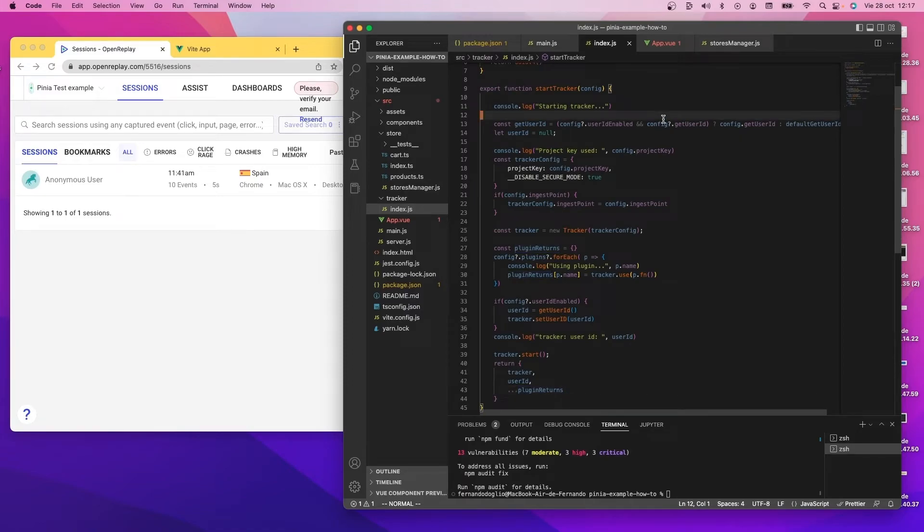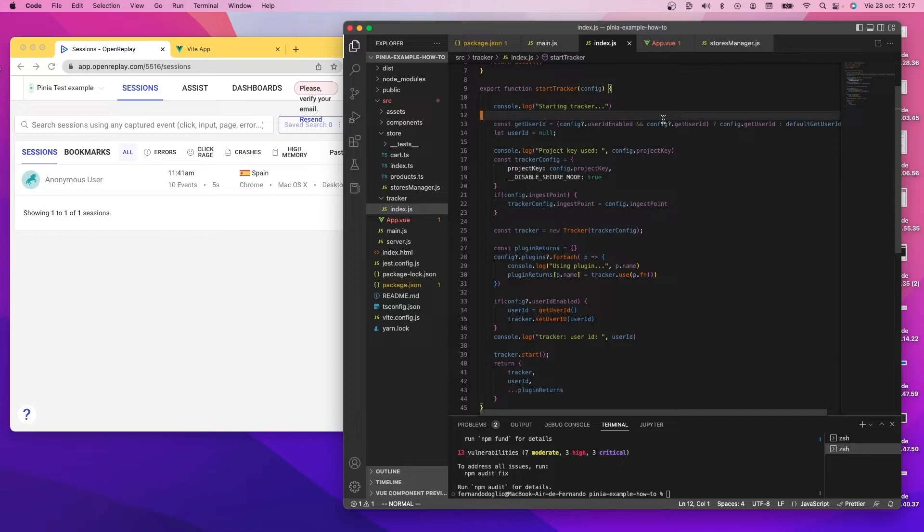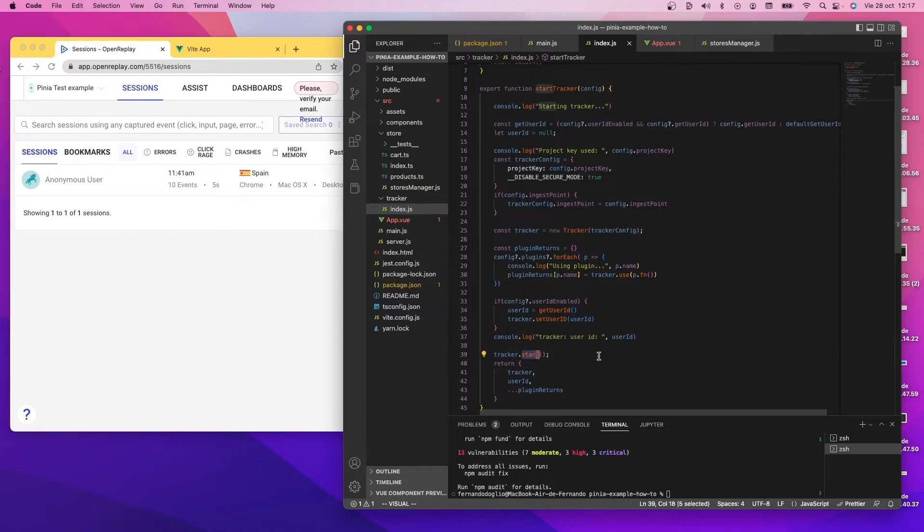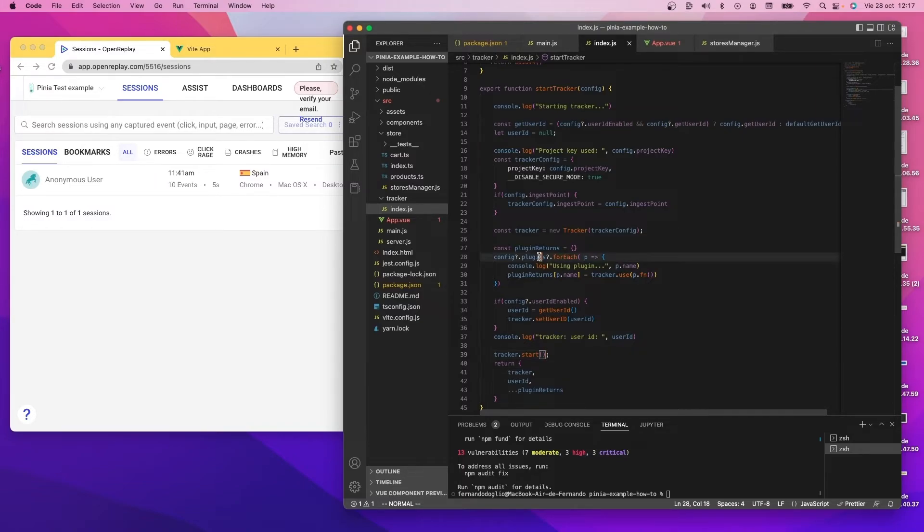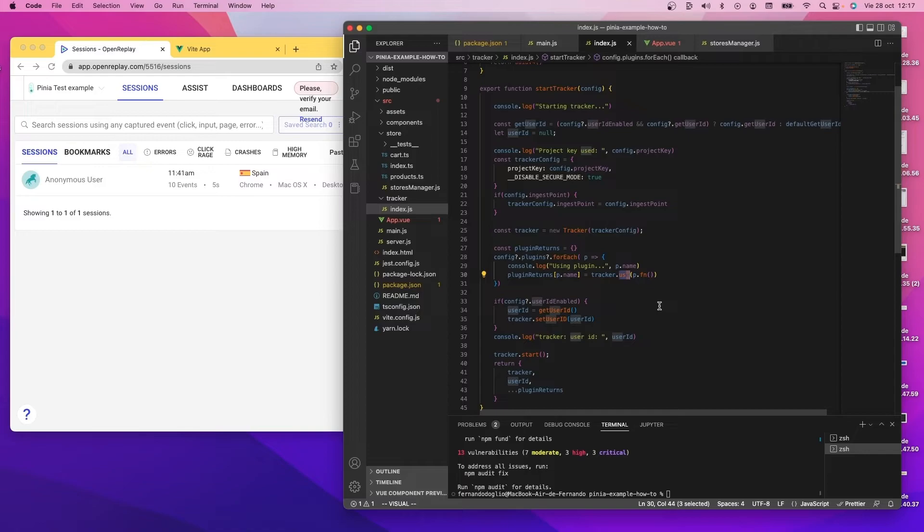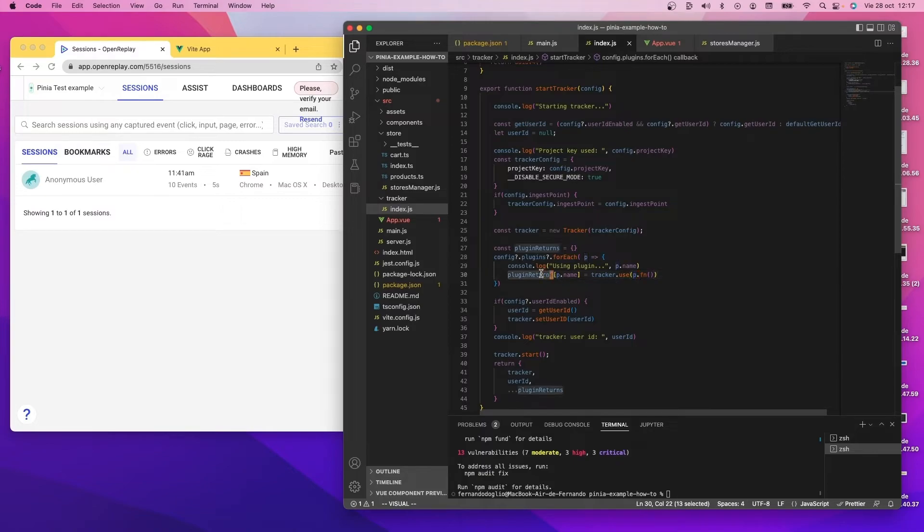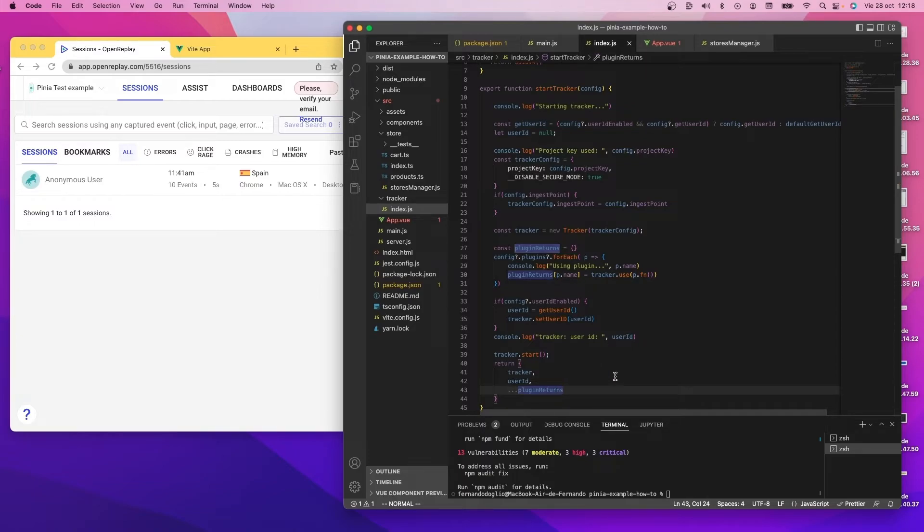And now the most complex part, which is not really complex. It just takes care of instantiating the OpenReplay tracker and calling the start method on it. So you have the instantiation here and the start method called here on line 39. However, in the middle, I'm taking care of going through the array of plugins if it is present. And for each plugin, I'm calling the use method with the function that I provide, which is the imported object or the imported function from the plugin in this case. And I keep the return values like I mentioned here before, and they are indexed by the name. That's why you specify a name for each plugin.